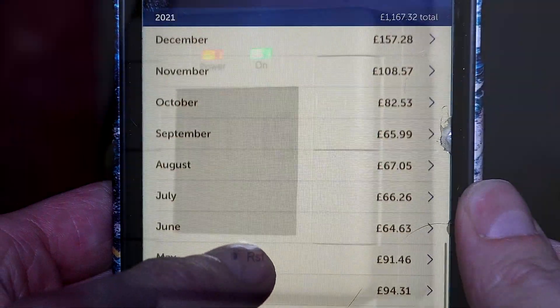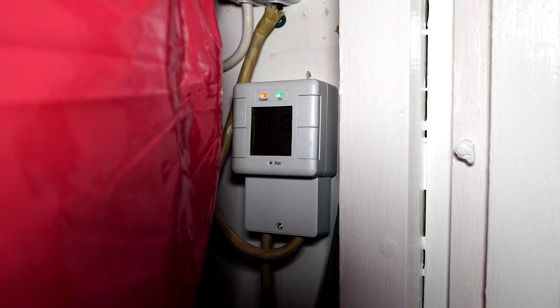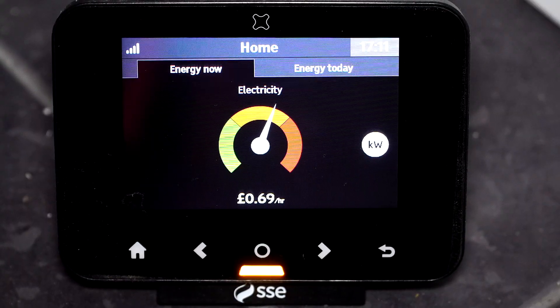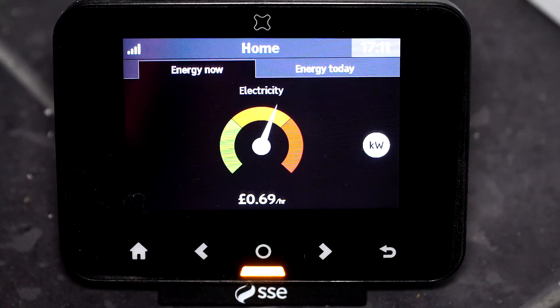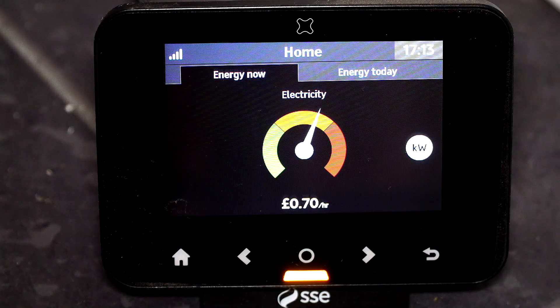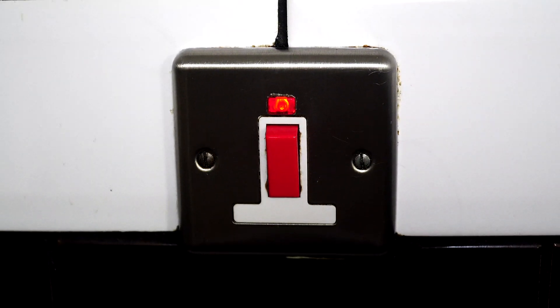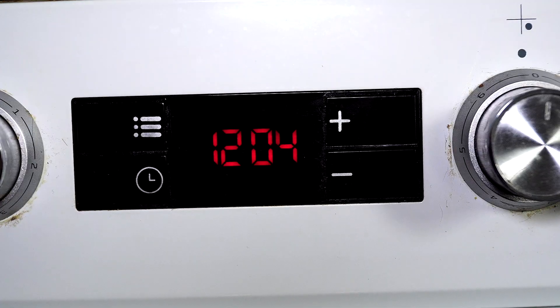Now everything in the house is off apart from the water heater, which is priced at 69 pence per hour. I flip the light switch on and off — you see it spikes to 70 pence per hour and then goes back down to 68.